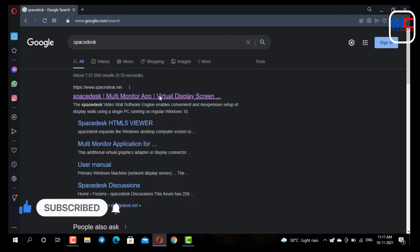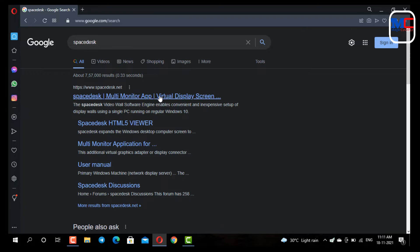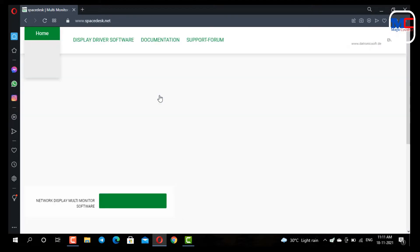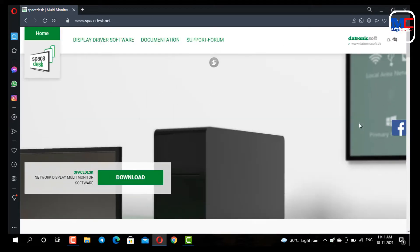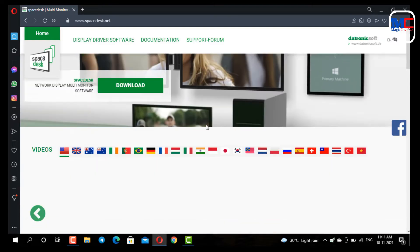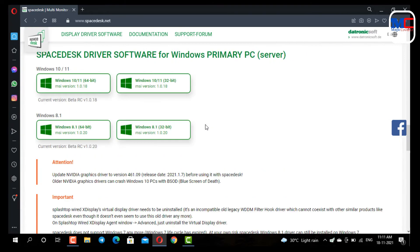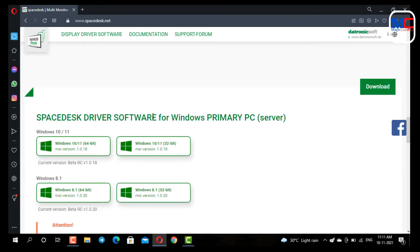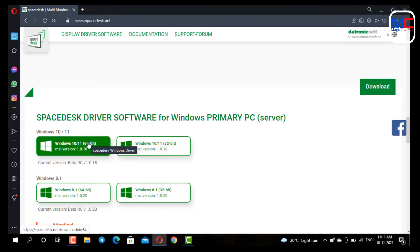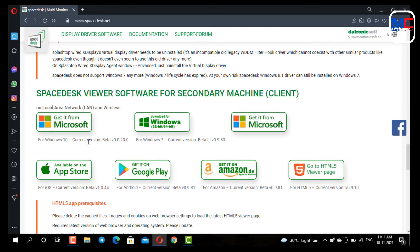We will find the download link in the description. We are going to open the first section of the page and search for SpaceDesk Driver Software for Windows Primary PC.